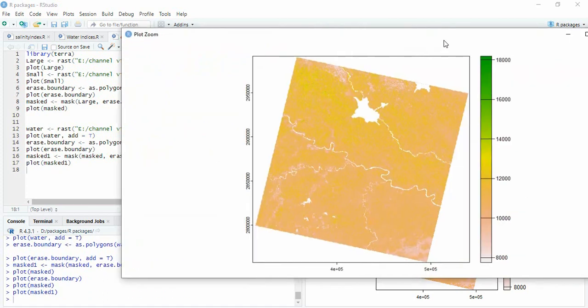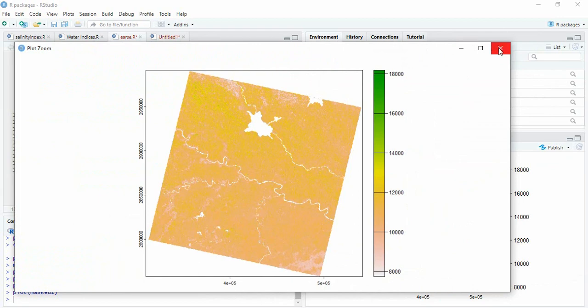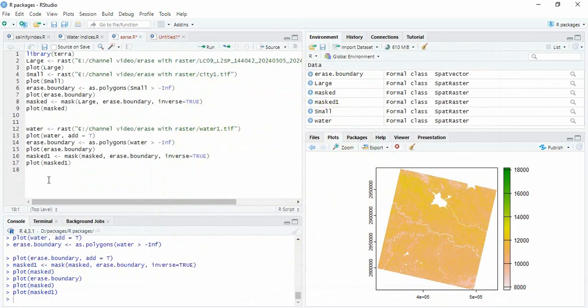We can save it using function write raster. Thank you for watching.